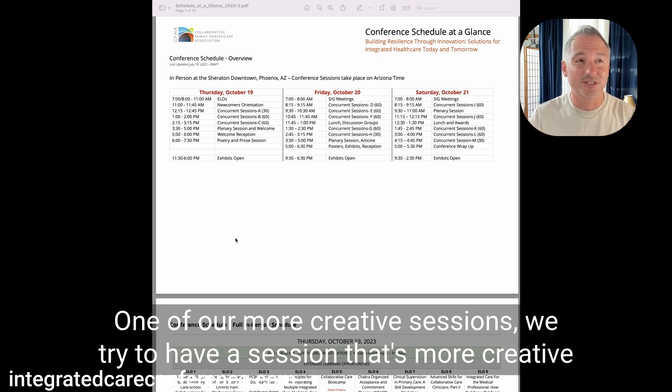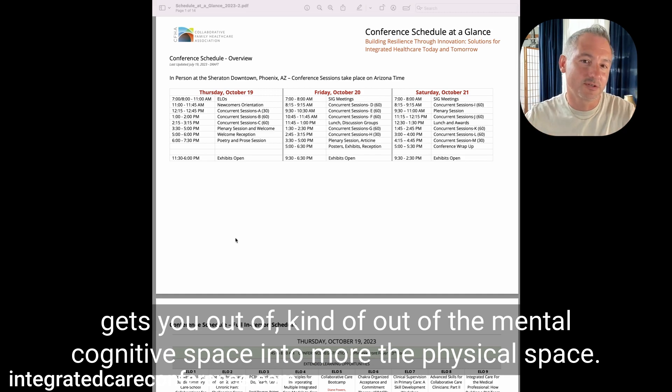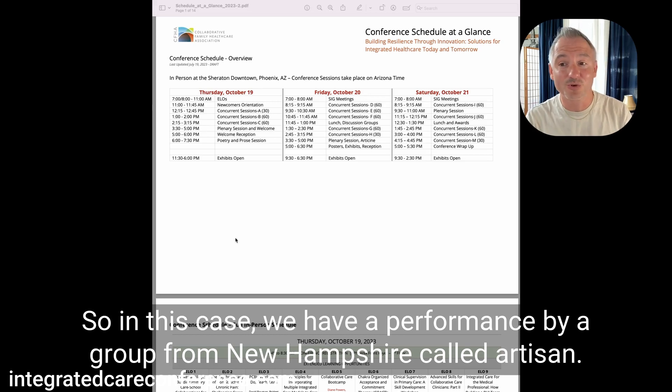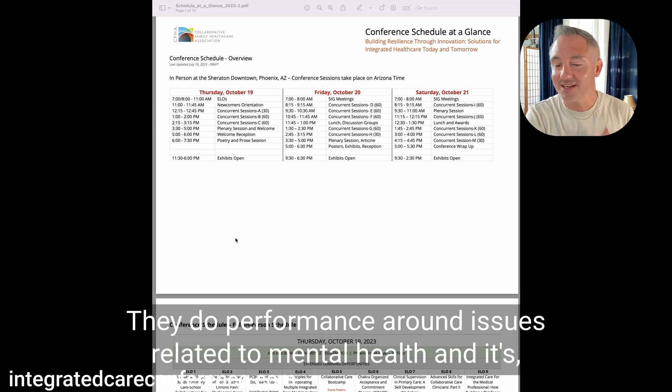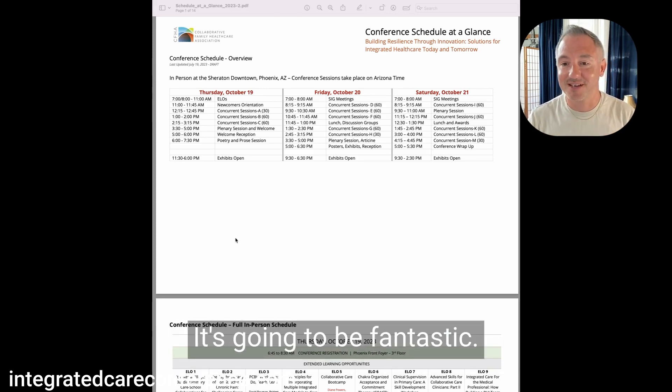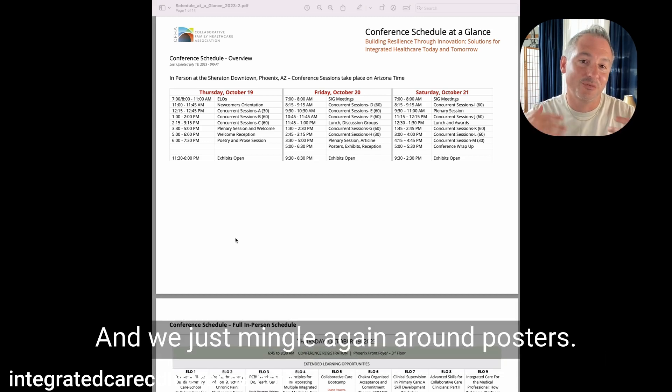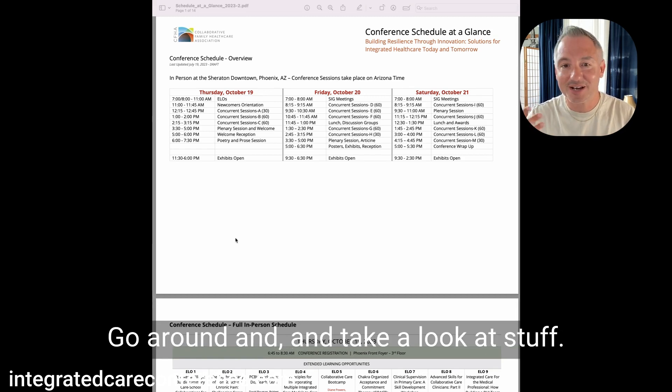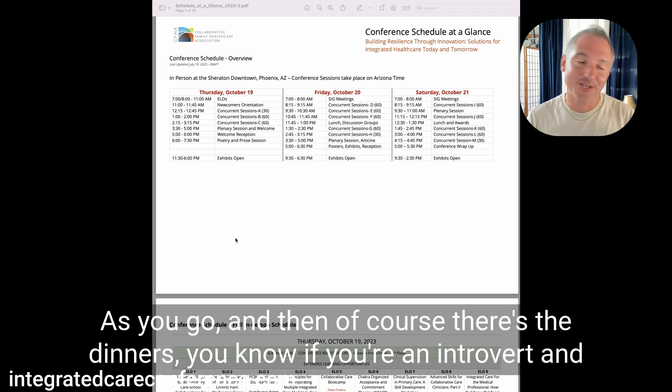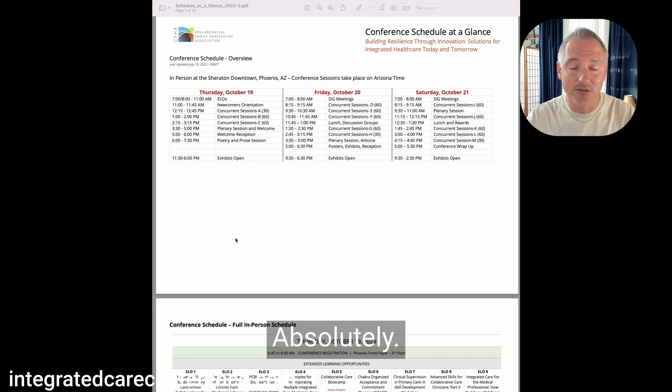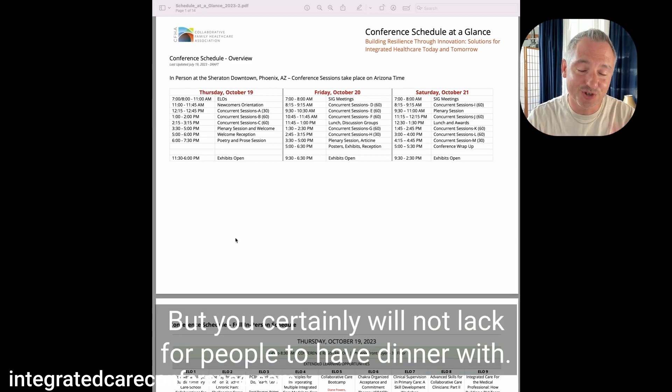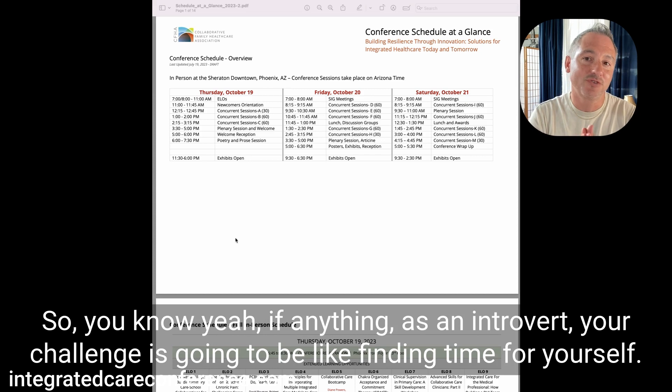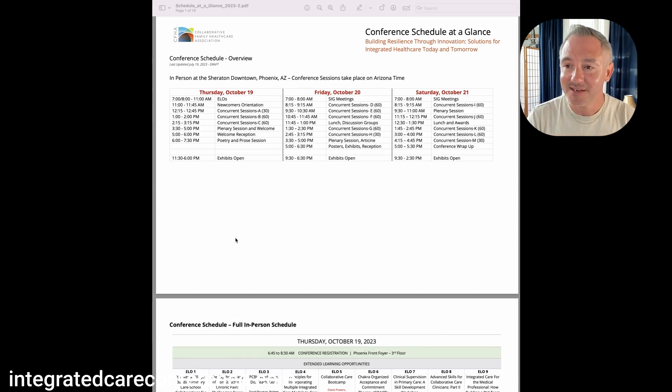And then we have our plenary session. And what's really cool on Friday, that plenary session is going to be one of our more creative sessions. We try to have a session that's more creative, gets you out of the mental cognitive space into more of the physical space. In this case, we have a performance by a group from New Hampshire called Artisan. They do performance around issues related to mental health. I'm looking forward to it. It's going to be fantastic. And then we end the day there right after that plenary session, come out to the reception area, and we just mingle again around posters.